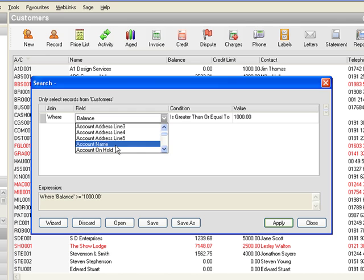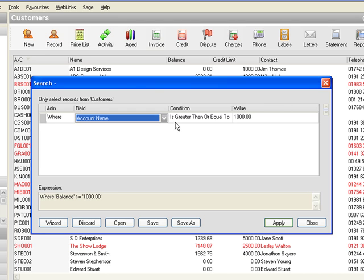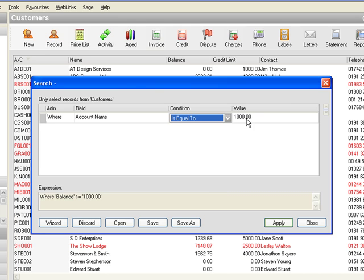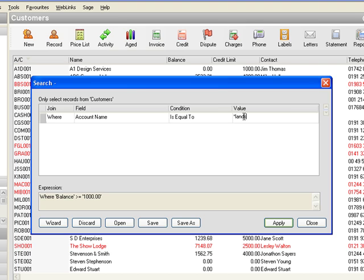So we're going to look down the list for account name. There we are, account name and it's going to be equal to and we want the word landscape. So we're going to put a star for everything in front of before the word landscape and a star for anything that comes after the E in landscape.